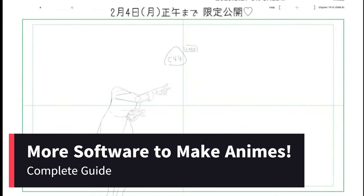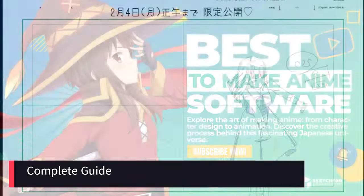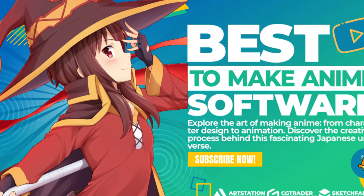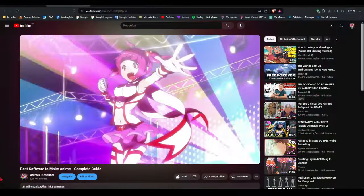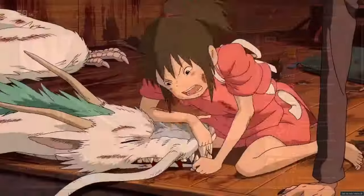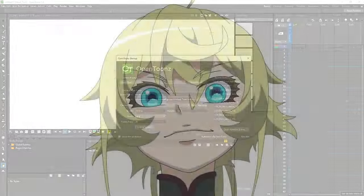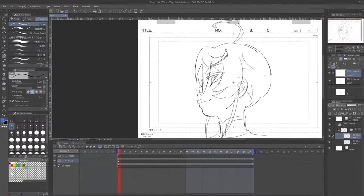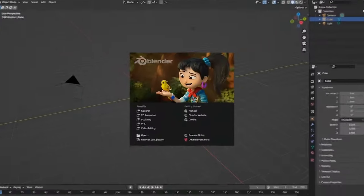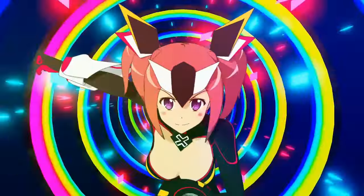Hey guys! Welcome to our channel. Due to the good acceptance that the video about the best software for making anime had, I will be bringing a second video with more excellent software options for making anime. Let's explore some of the best animation software available on the market, dive into each of them, discuss their features, pros and cons, and analyze how they apply to anime creation. Let's start!